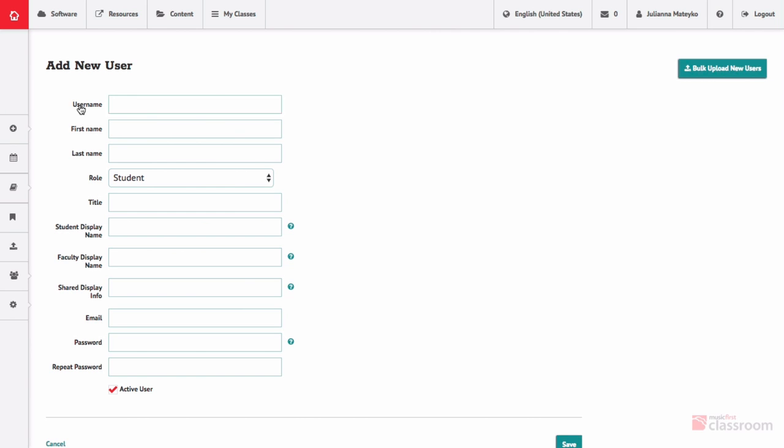This field is required for all user roles. First name and last name are used to identify the user. The field is required for everyone. In some cases, schools may choose to use aliases for their students.